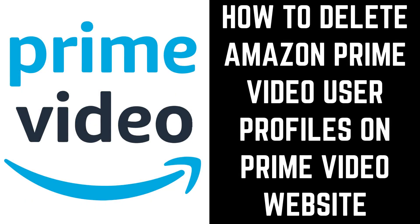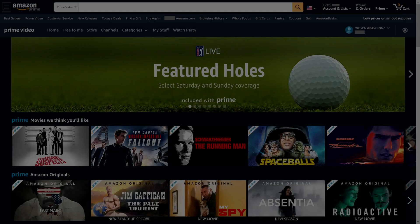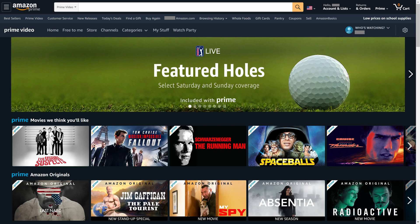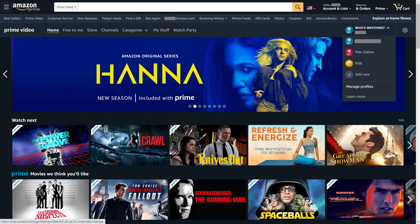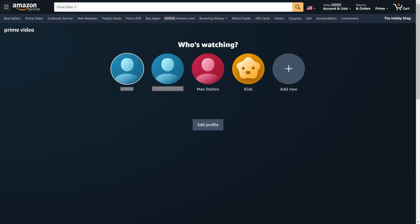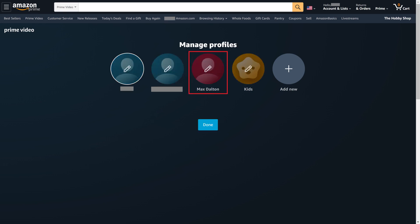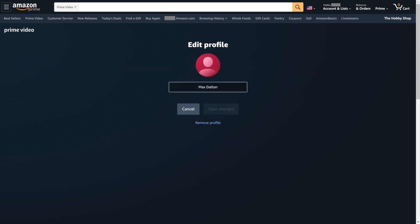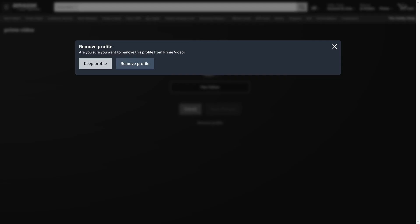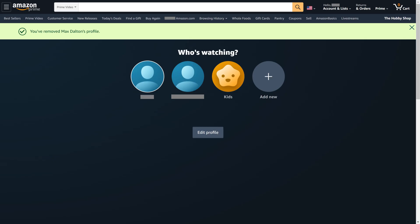Finally, let's walk through the steps to delete an Amazon Prime Video user profile on the Amazon Prime Video website. Step 1: Navigate to the Prime Video part of Amazon.com, and then click the Who's Watching drop-down arrow to open a menu. Step 2: Click Manage Profiles in the menu. The Who's Watching screen is displayed. Step 3: Click Edit Profile, and then click the Edit icon on the profile you want to delete. The Edit Profile screen is displayed. Step 4: Click Remove Profile. A Remove Profile dialog box is shown. Click Remove Profile in this box. You'll be returned to the Who's Watching screen where you can see this profile has been removed.